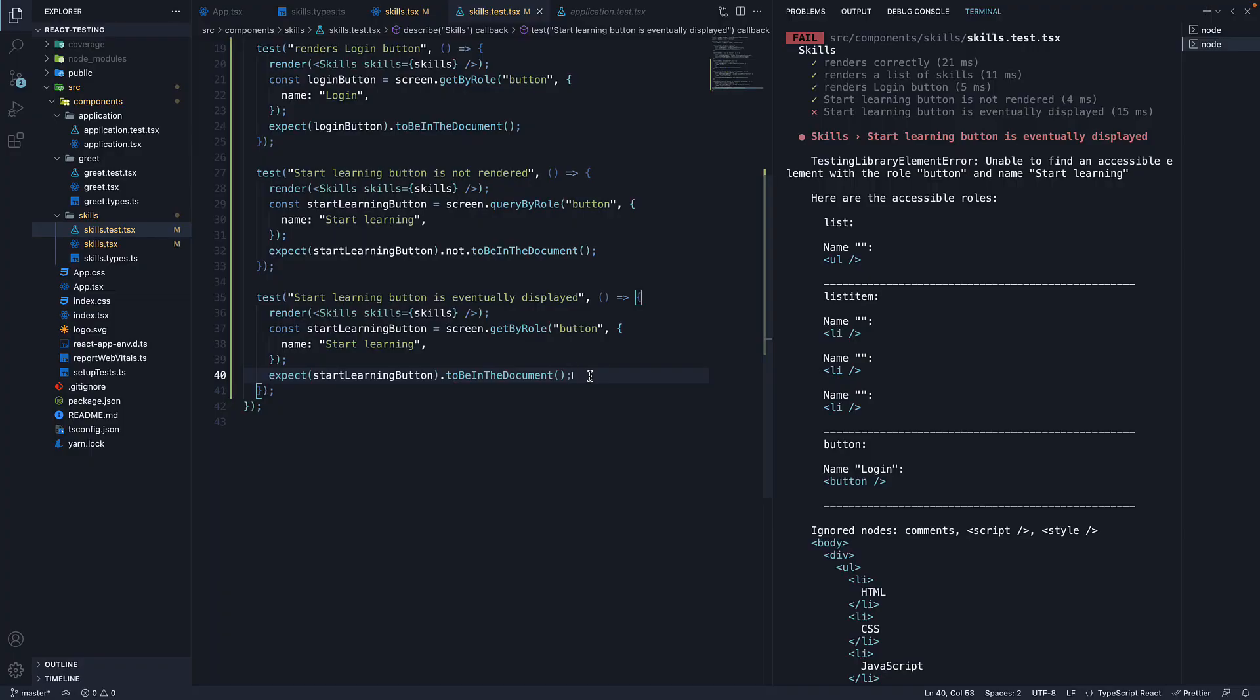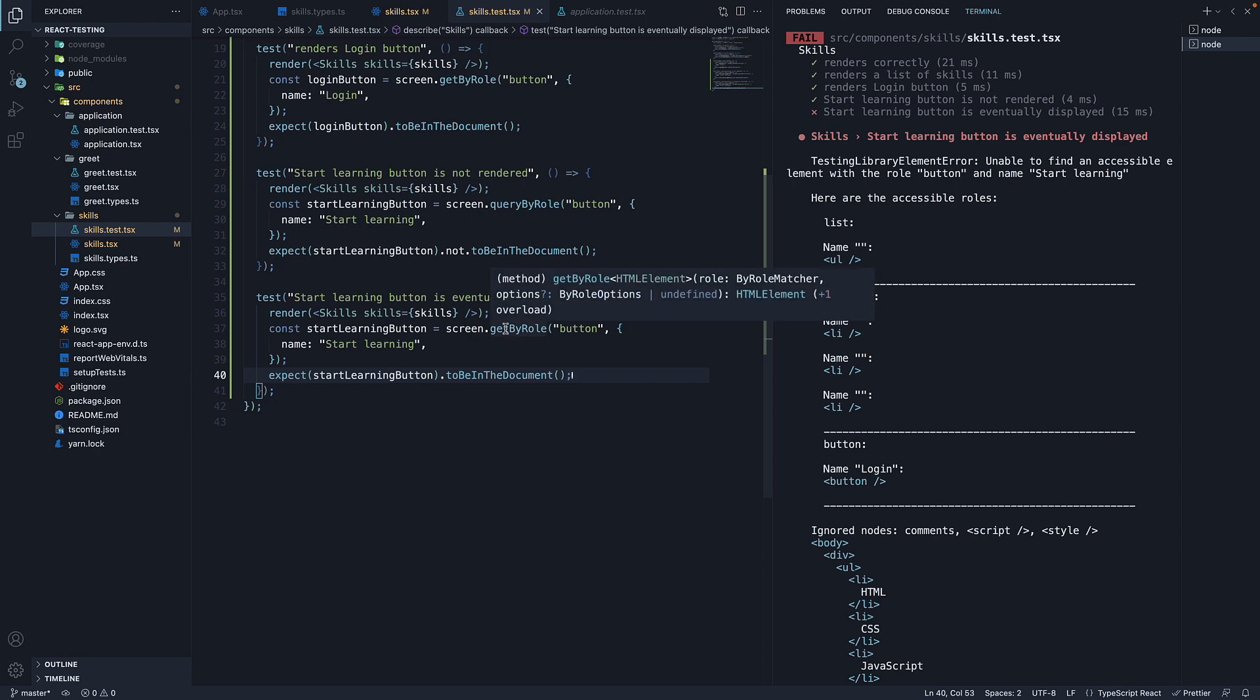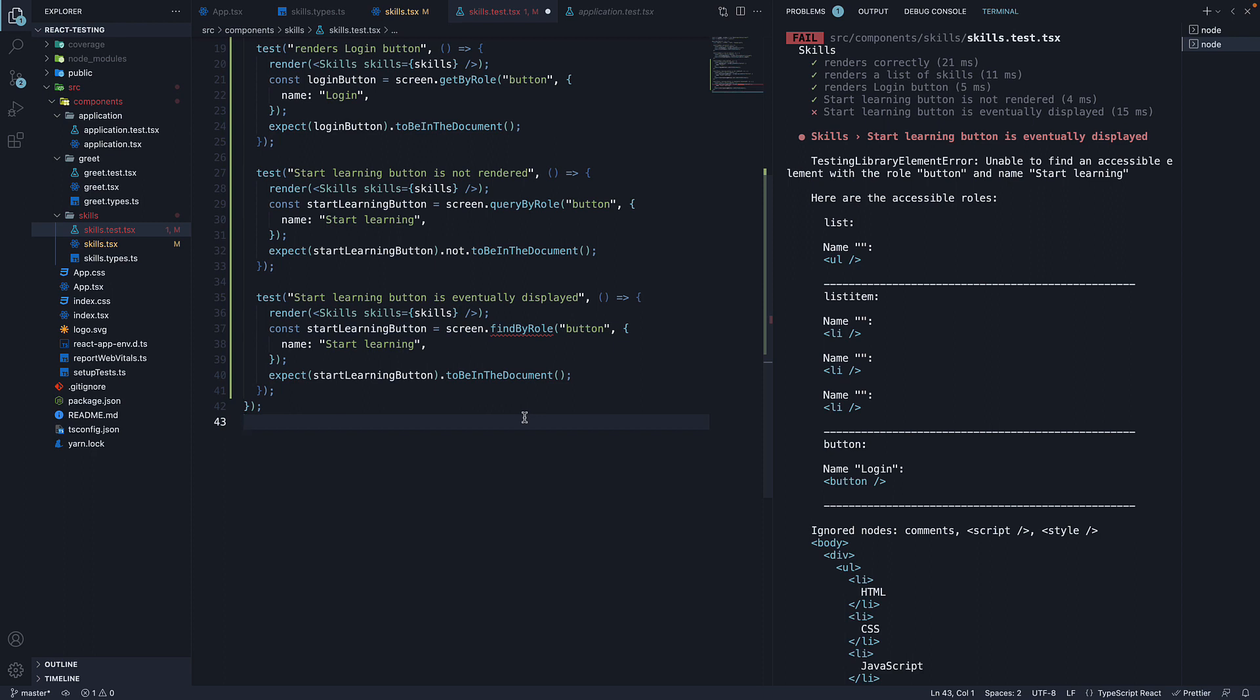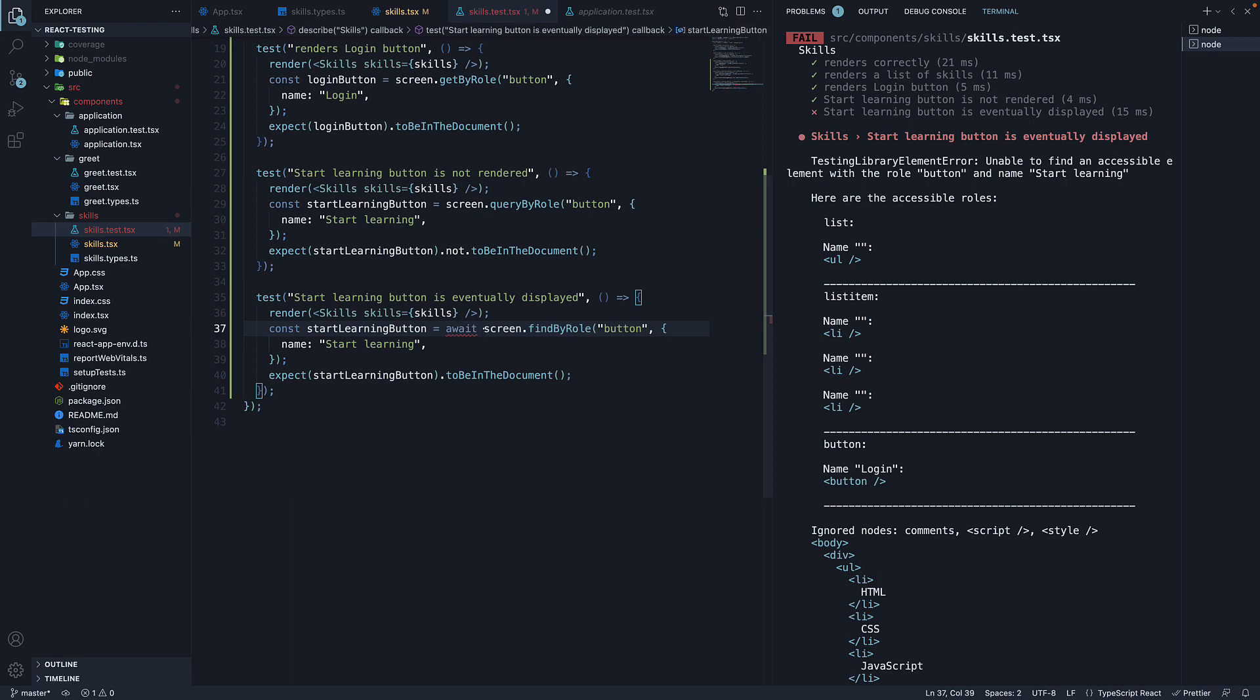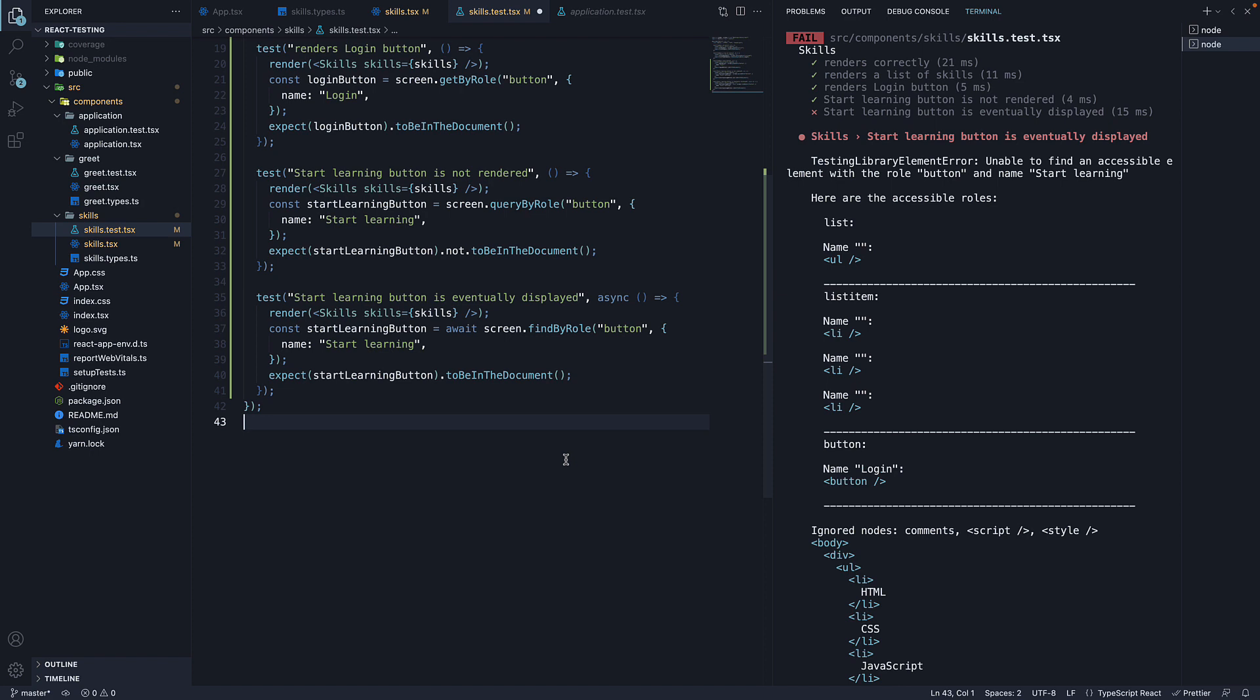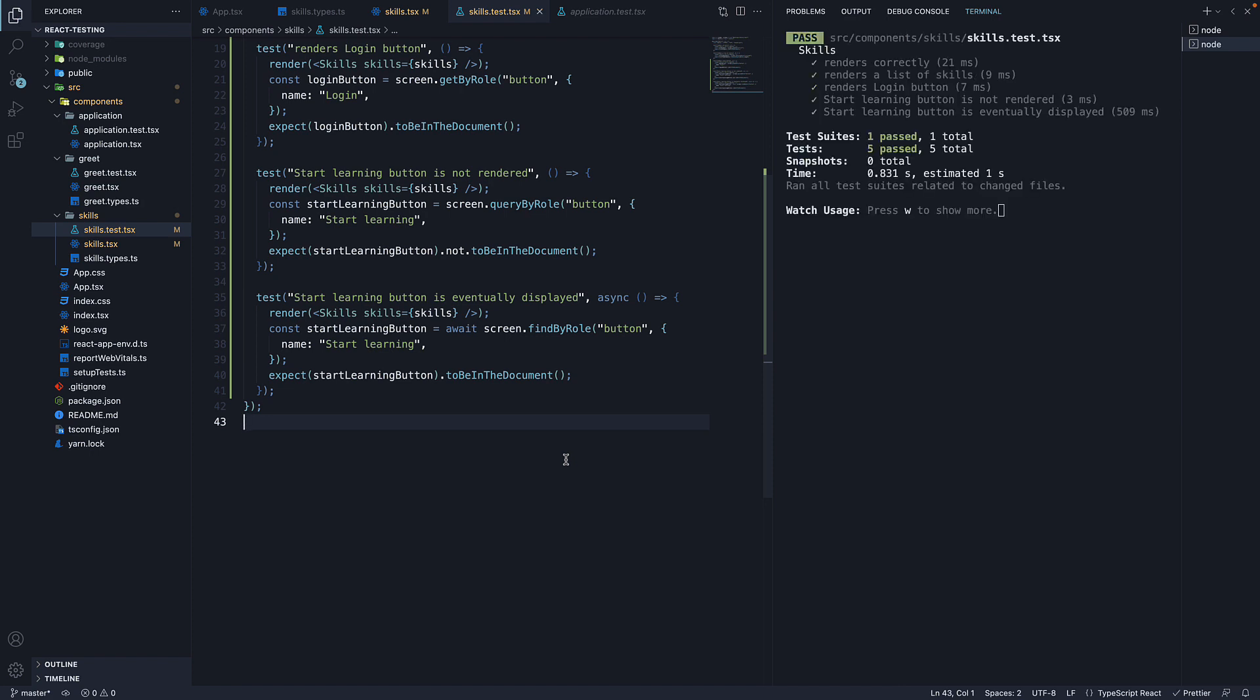So back in VS code, all we have to do is replace getByRole with findByRole. Now findByRole does return a promise, so we have to await it and add async keyword to the function. Save the file and the test passes.